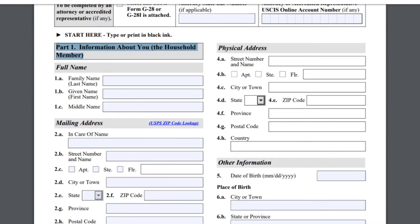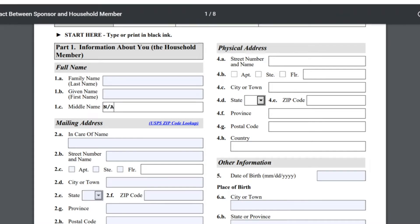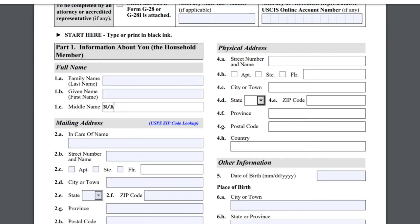El número 1A les pregunta el apellido del papá. La 1B, el primer nombre. La 1C, el segundo nombre. En caso de que no tenga un segundo nombre, acuérdense de poner una N y una A. En la 1A ponen el apellido completo del papá.